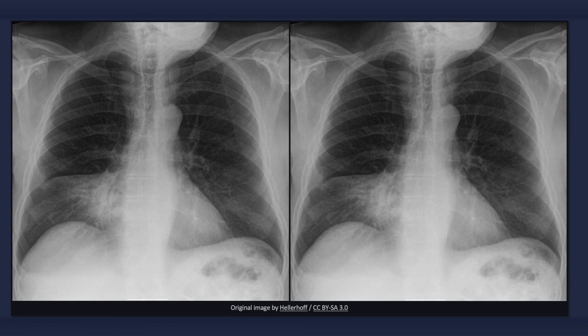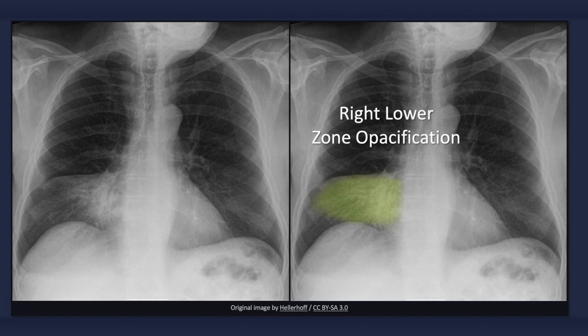When presented with an X-ray of a patient with right middle lobe pneumonia, the first finding that you may notice is an area of consolidation. The presence of fluid density material within the right middle lobe results in a wedge-shaped opacity in the right lower zone adjacent to the heart.